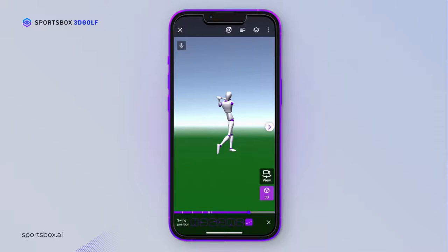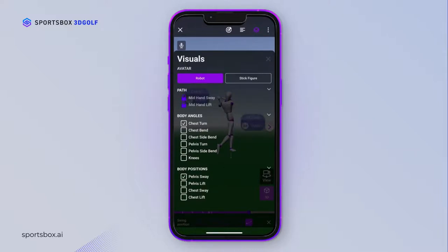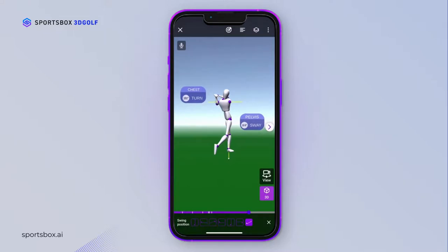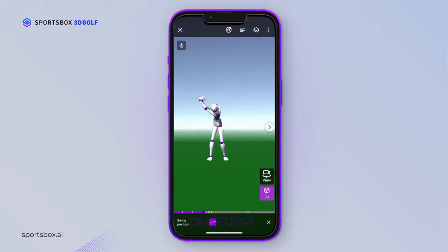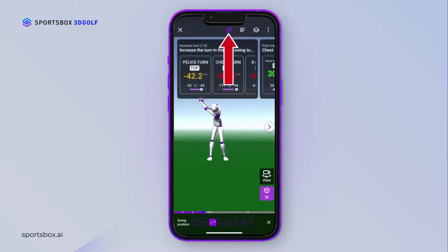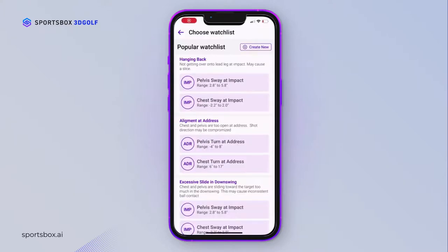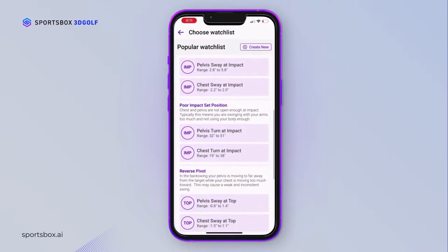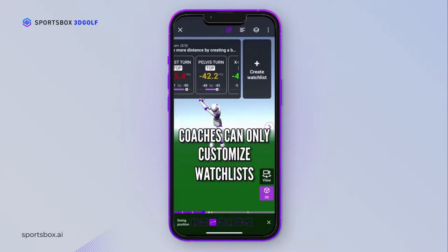You can add a visual by tapping on the 3D diamond icon here. We're going to select Chest Turn and Pelvis Sway, and your visuals will be displayed on screen. You can press the Numbers tab to see all the numbers being tracked as you move throughout the swing. To view your watchlist in 3D, tap on the target icon at the top. You can have a max of 3 watchlists at a time. Tap Create Watchlist — students can pick from all the popular watchlist selections to set and practice, but they cannot create a customized one. Their coach will have to do that for them.